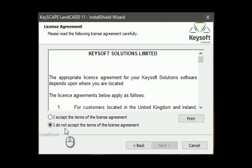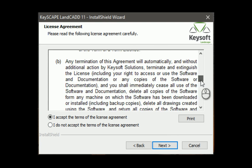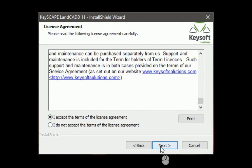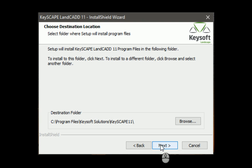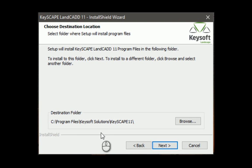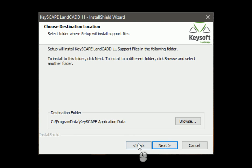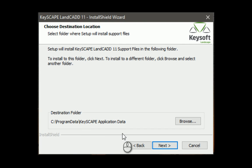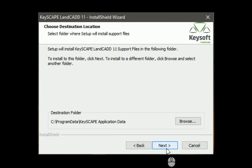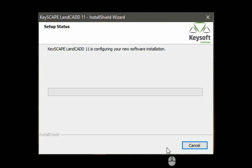Terms and conditions - read through those, accept that. This is the default location we're installing KeySoft products, KeyScape Land. Application data, that's fine. This is the data that's associated with your program, so your database, your block libraries, your symbol libraries are going to be here - Program Data, KeyScape Application Data. That's fine.